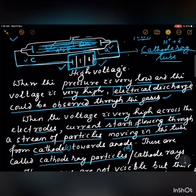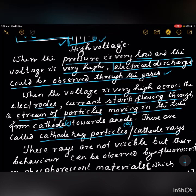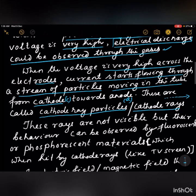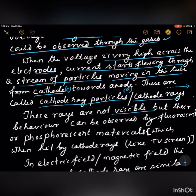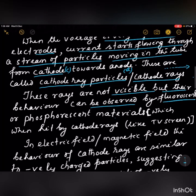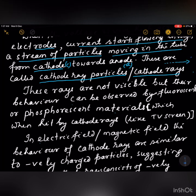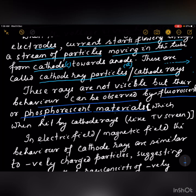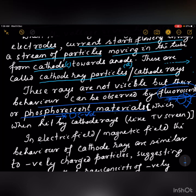These are called cathode rays. These rays are not visible, but their behavior can be observed by fluorescent or phosphorescent materials. A fluorescent material glows when light falls on it, and the glow stops when light is removed. In the case of a phosphorescent material, it glows when light falls on it and continues to glow even in the dark when light is removed.